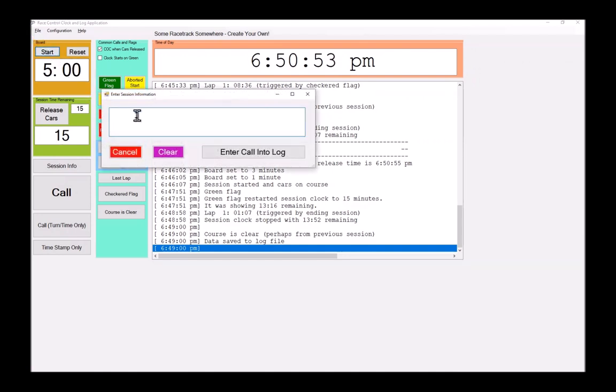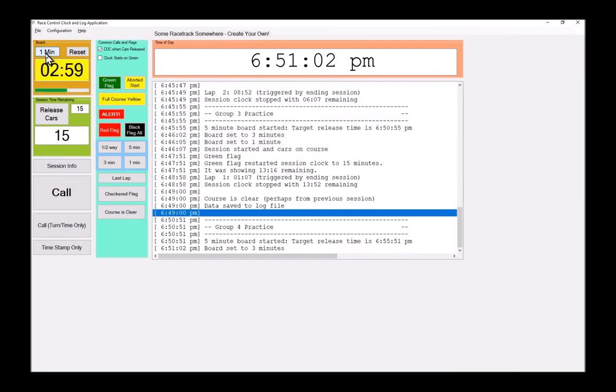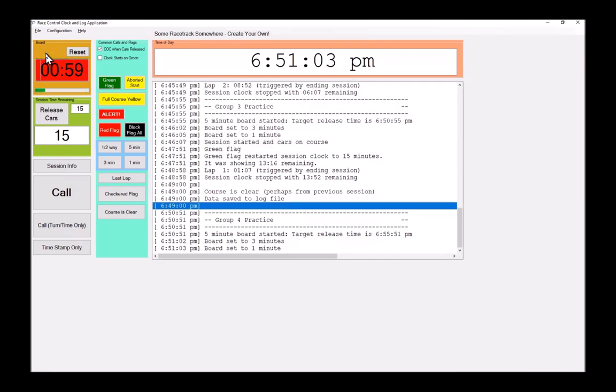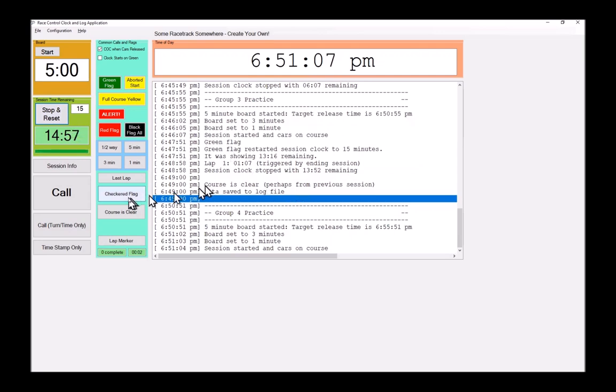Let's start group four practice. Again, we're going to be accelerating the board, so they're raring to go three minutes, one minute, and we release the cars. So now the board is running.